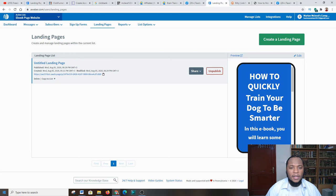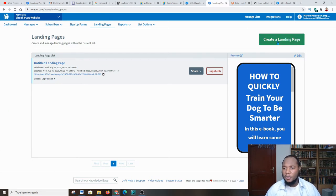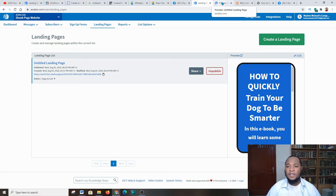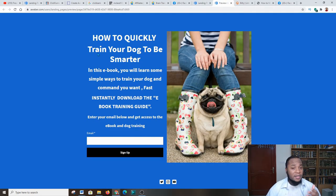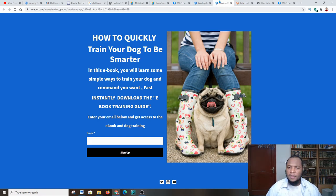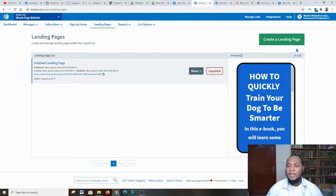So this is a landing page I've already created. Let me show you the end result of what my landing page looks like so you can see what it will look like when we're done. This is a landing page which I created a few days ago. Now we're going to create a landing page from scratch.